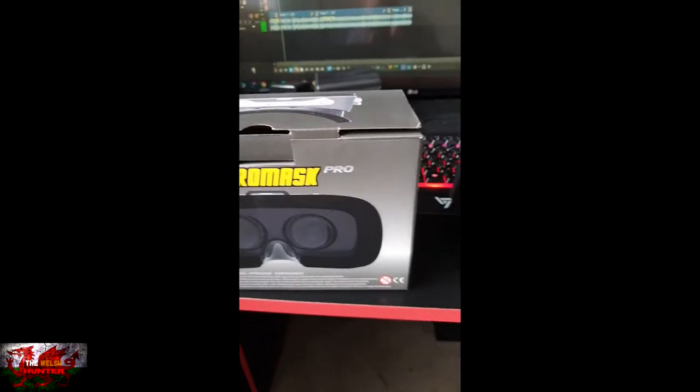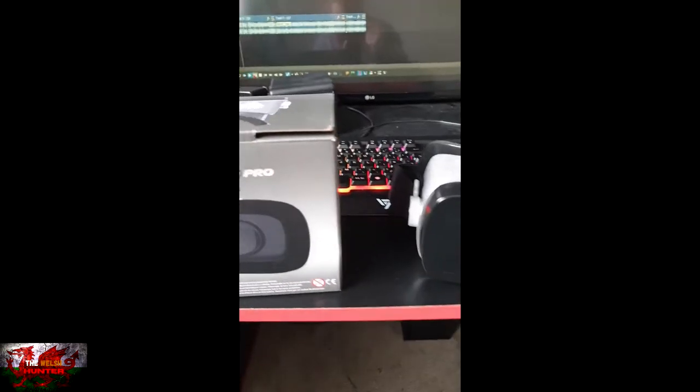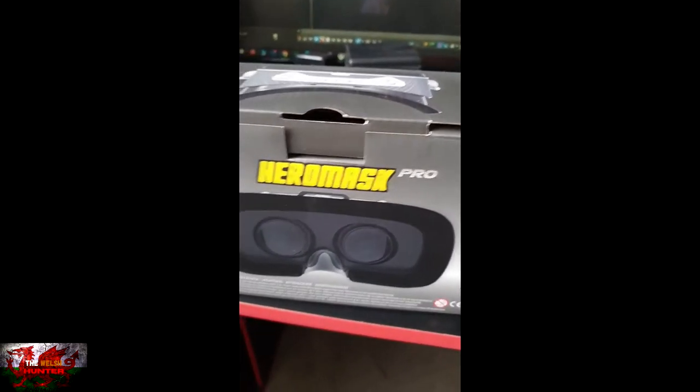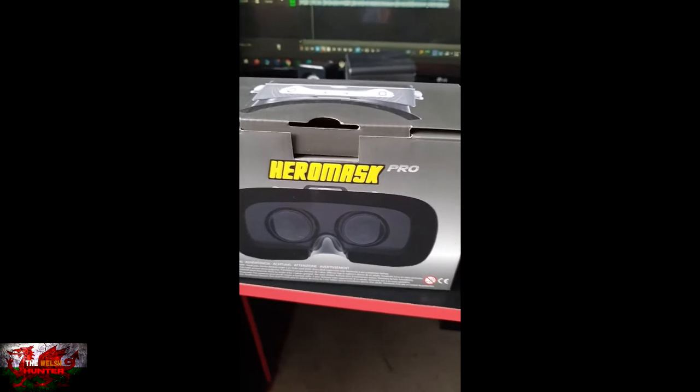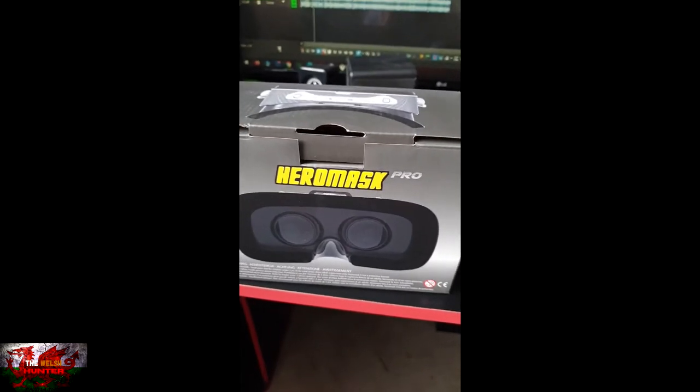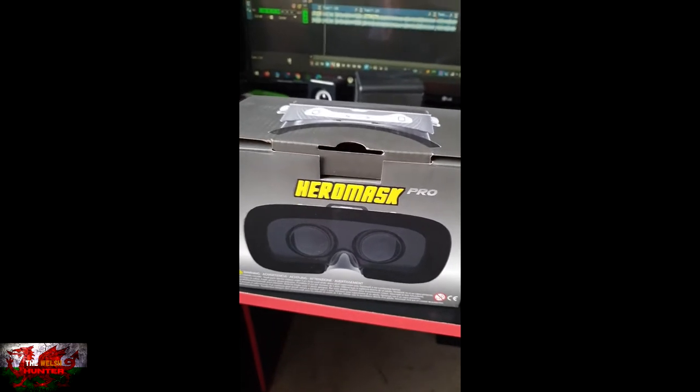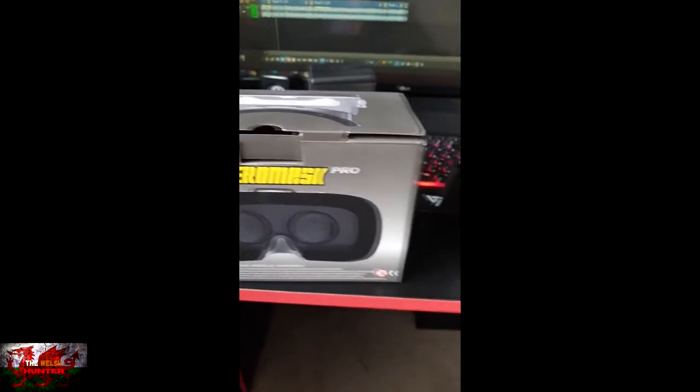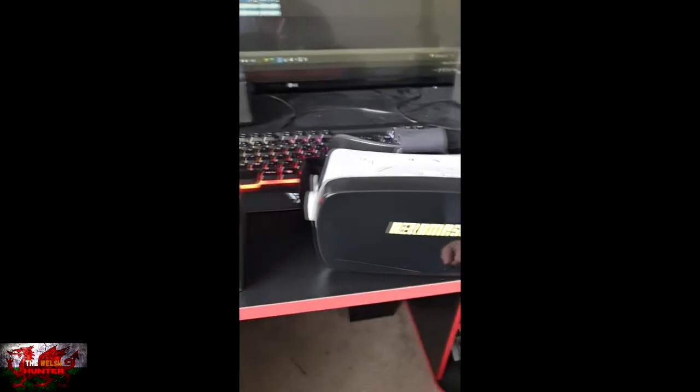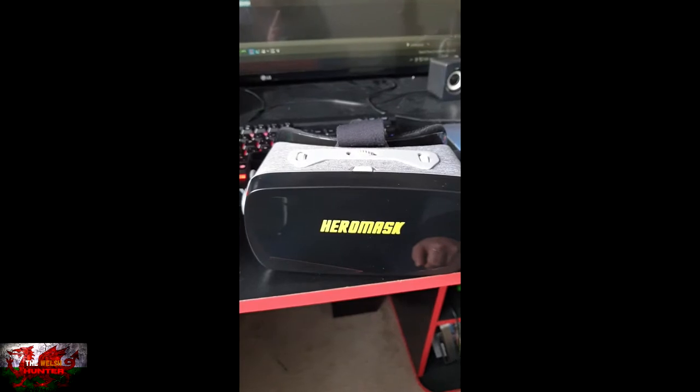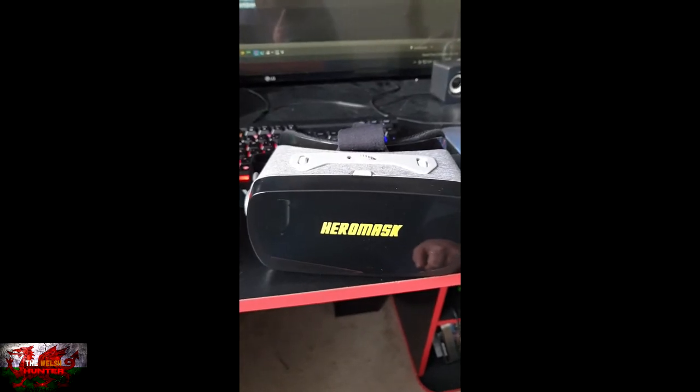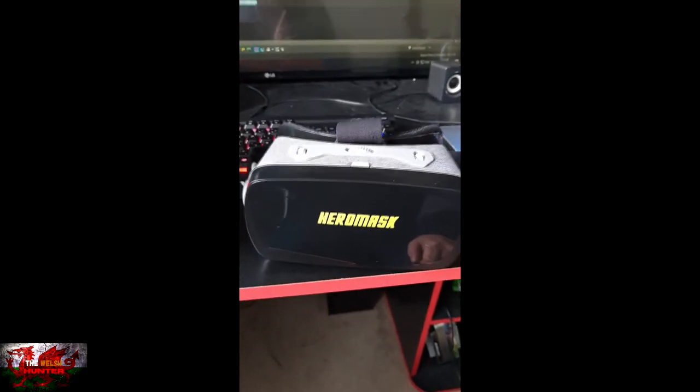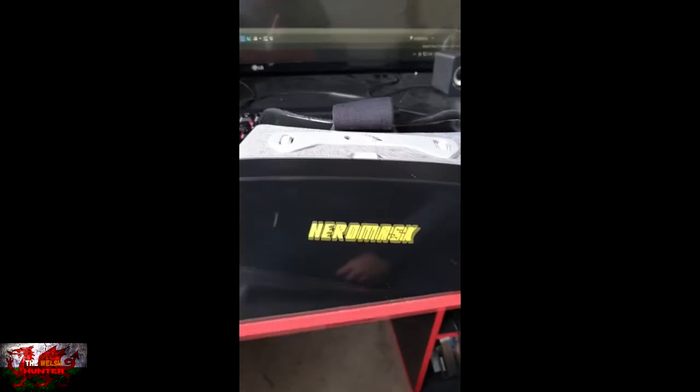Also big thank you to Hero Mask for sending me a product to be able to give this review to you guys. So let's not delay this, let's get into it quicker than a fat guy, well, me, at an all-you-can-eat buffet.